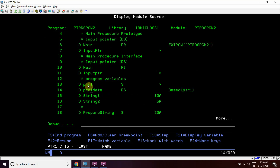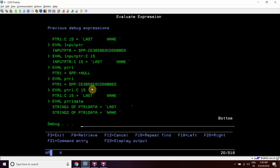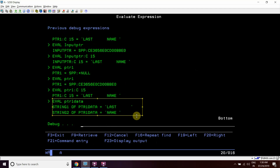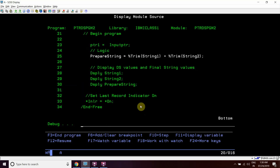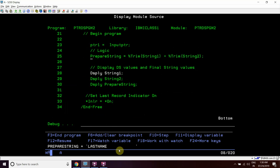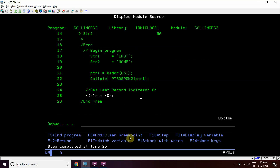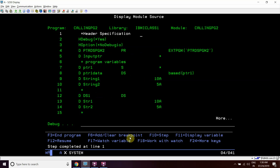We can see that ptr1_data is based on ptr1, so ptr1_data is having the data — last name. Now we will concatenate the two strings into prepare_string. We display last name, and then this program ends.